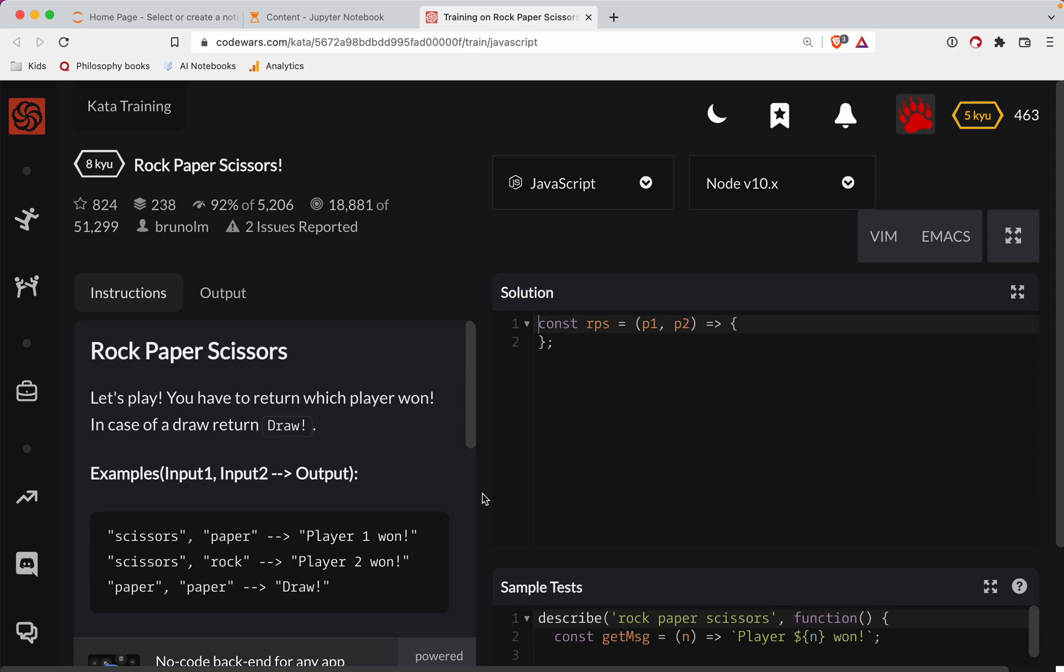This one's a level eight. We're doing it in JavaScript. It's called rock, paper, scissors. And as always, there's a link to the challenge in the show notes. Try it out before watching the video.